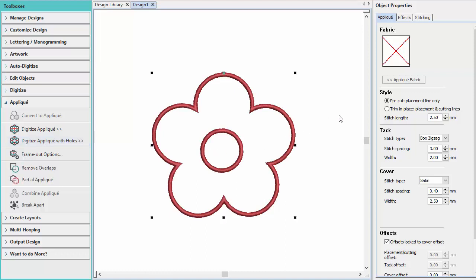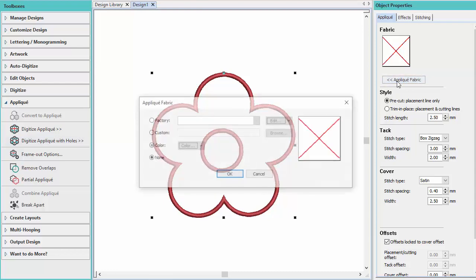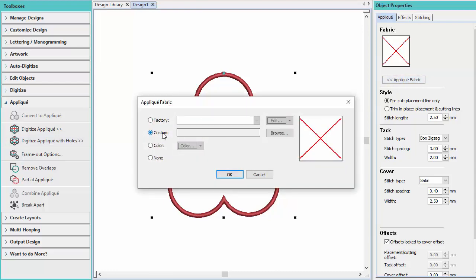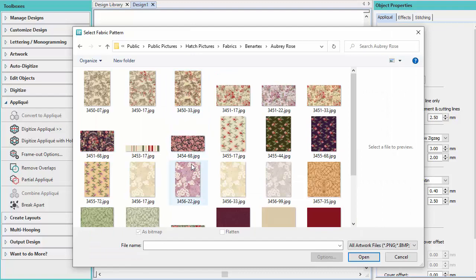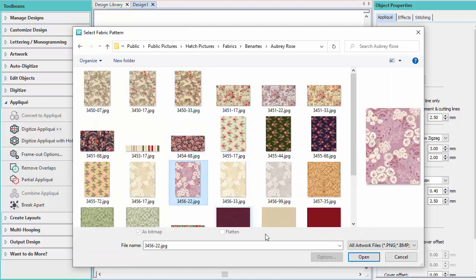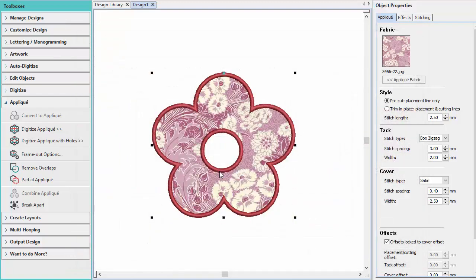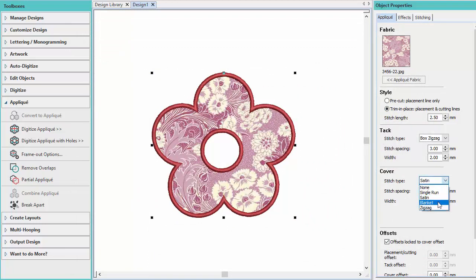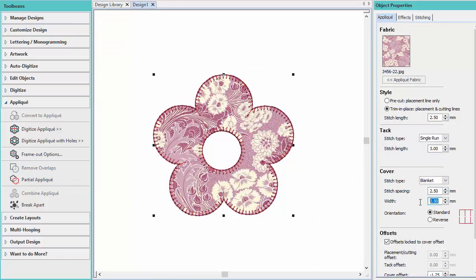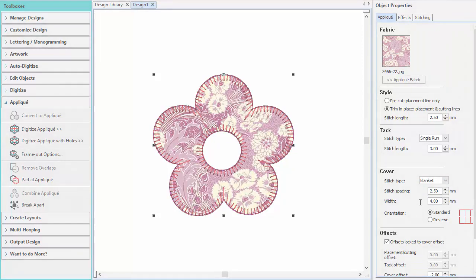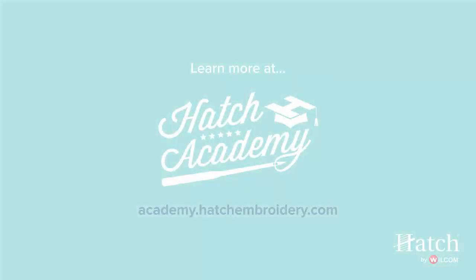With the appliqué object selected, you can add, change, or remove fabric. You can also edit the Style and Stitching settings.